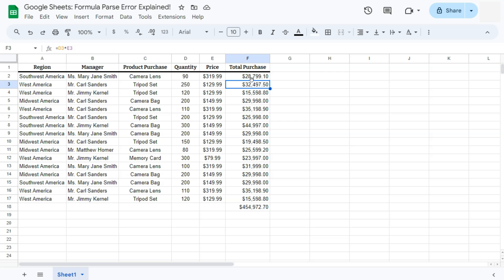And there you have it. That's your formula parse error explained here in Google Sheets. Now if you've encountered a different type of error, you can always check out our playlist on Google Sheet errors here on the channel.